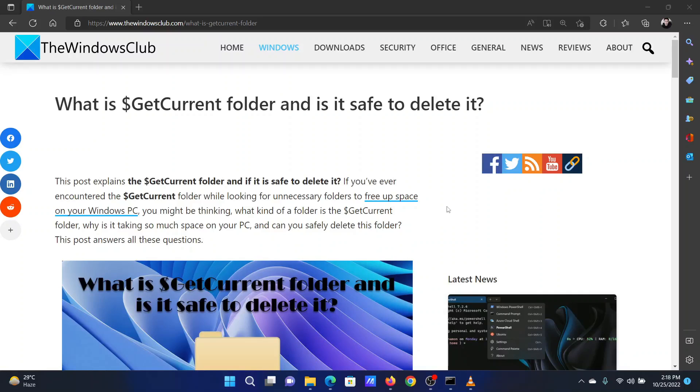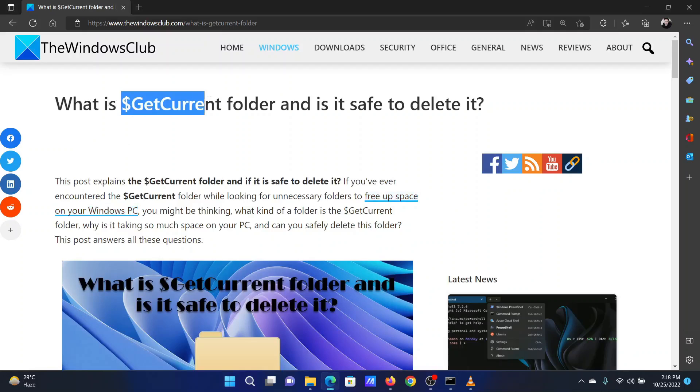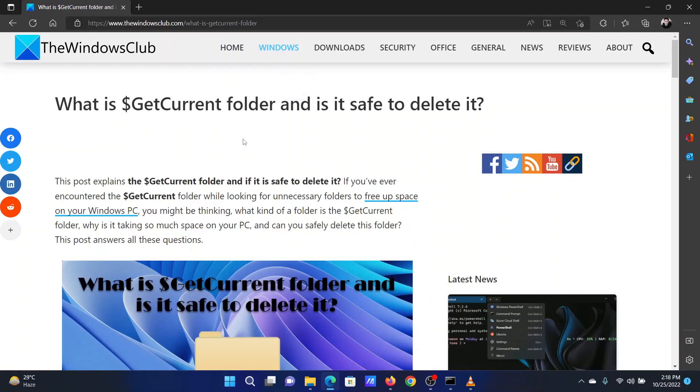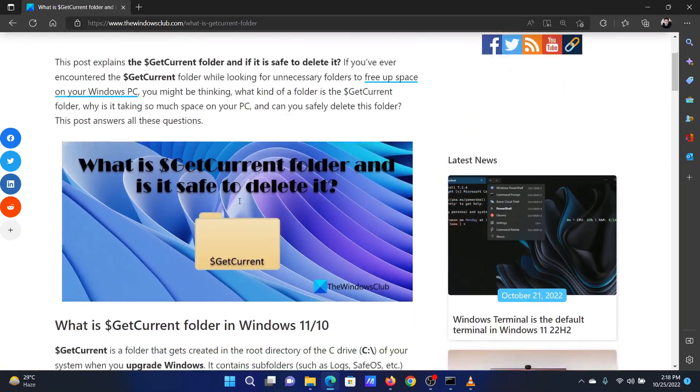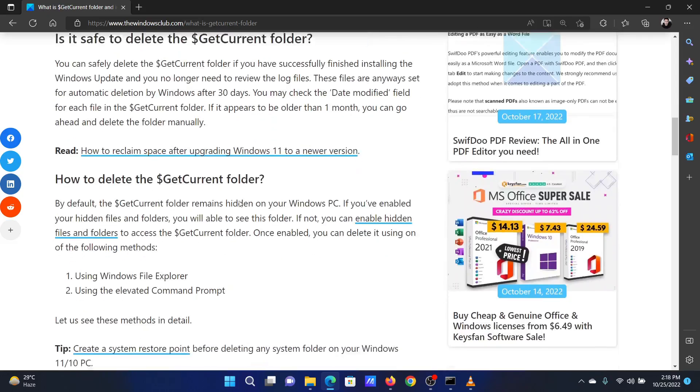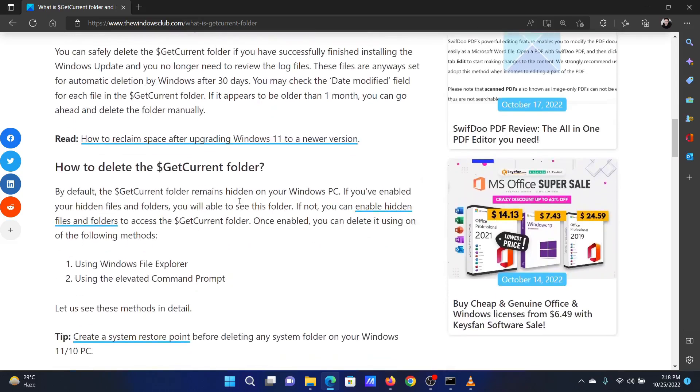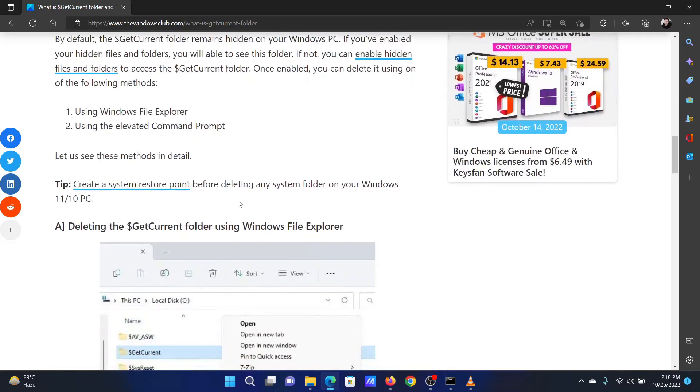This is Matthew from The Windows Club. If you wish to delete the $GetCurrent folder on your Windows computer, then either read through this article on the website or simply watch this video. I will guide you through the procedure.